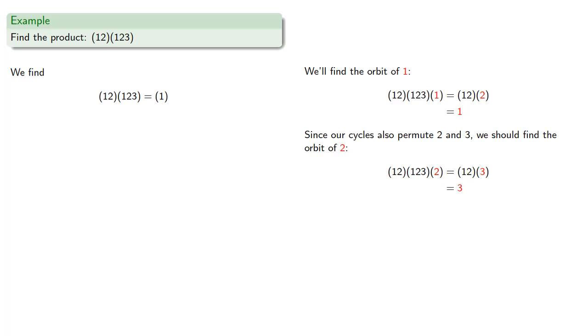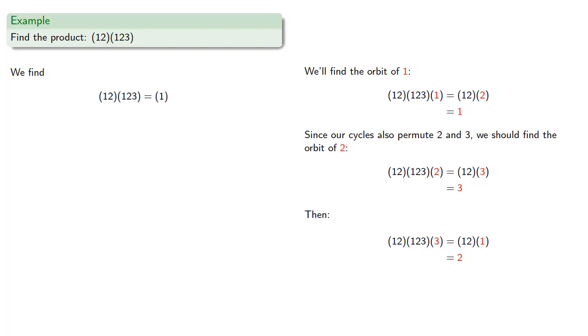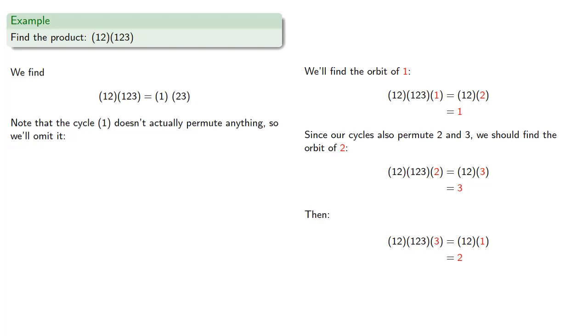Well that's the first step in the orbit, we'll apply our cycle to 3. So again, the cycle (1,2,3) applied to 3 sends 3 to 1, and then the cycle (1,2) applied to 1 sends 1 to 2. And now we're back where we started, and so our cycle is going to be (2,3). Now note that this 1 by itself, while it's a cycle, it doesn't actually do anything. 1 gets mapped to 1, and since the cycle 1 doesn't actually permute anything, we'll omit it and say that our product of the two cycles is just the cycle (2,3).